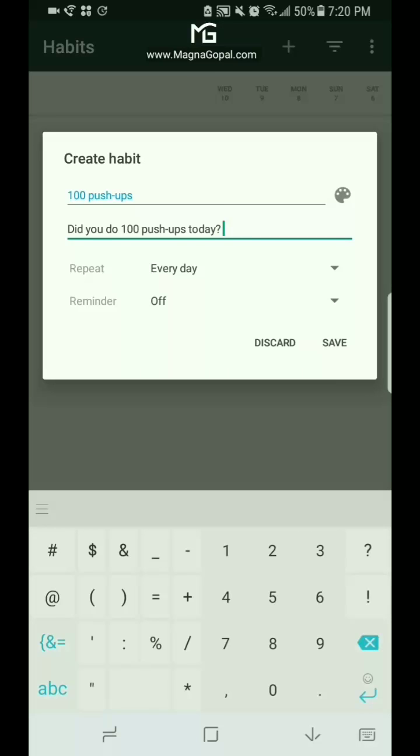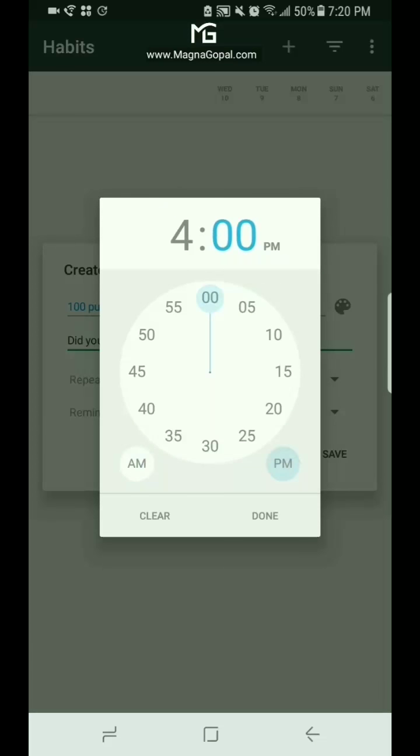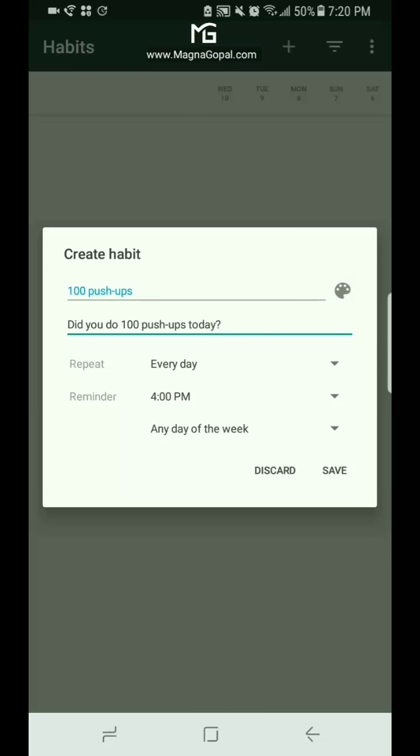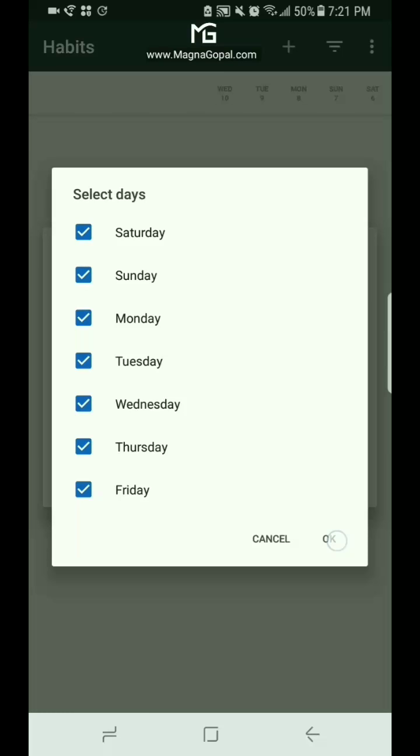We want to set a reminder just in case we forget, and I'm gonna set that reminder for 4 p.m., which gives me just enough time to finish that hundred in case I haven't started yet. And you can choose which days you want to be reminded. In this case since we're doing it every day, we're gonna leave the check boxes so that we can be reminded every day as well.